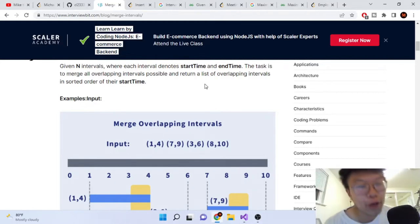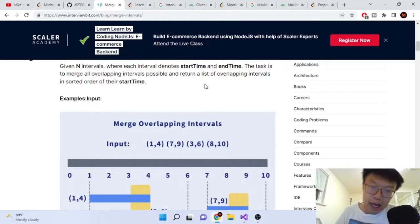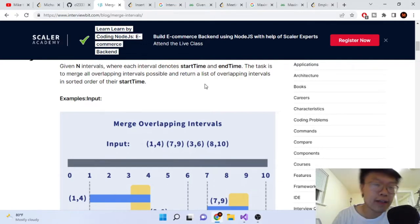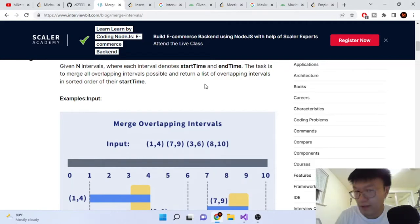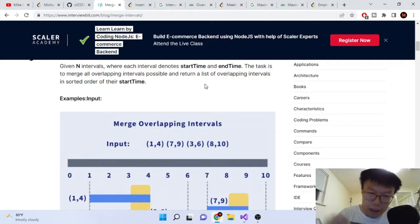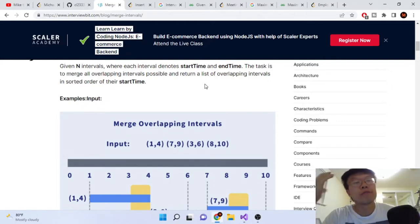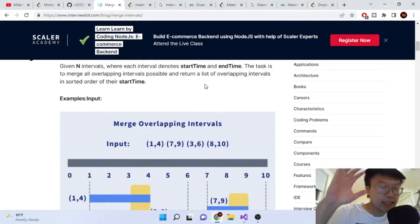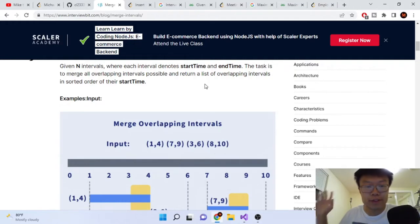One of the coding interview patterns is merging intervals. I made a video before about how to merge intervals — that was just detecting if two intervals are overlapping, which you could do in one if statement. But now we're going to go over how most coding interviews ask the same variation, which is overlapping intervals.